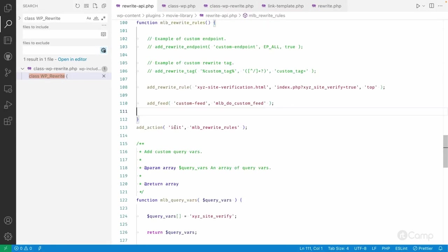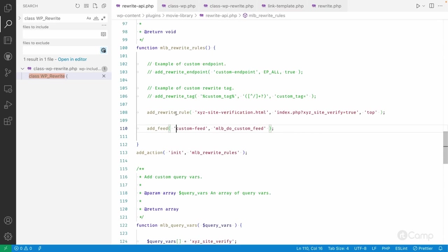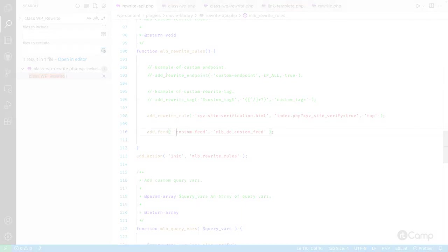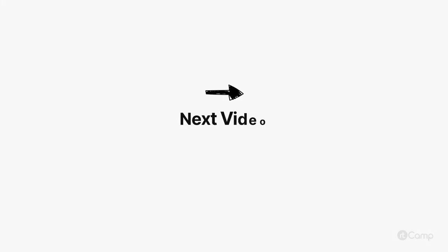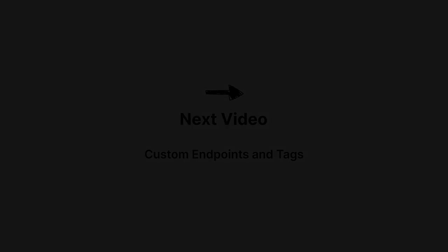So this is all about custom rewrite rules. Thanks for watching, see you in the next one.